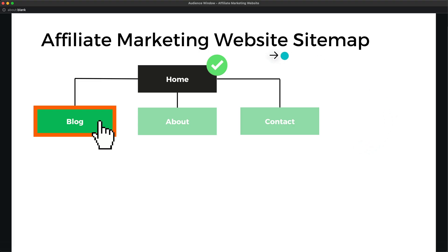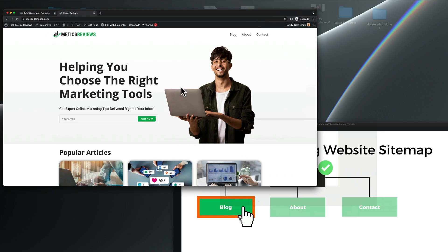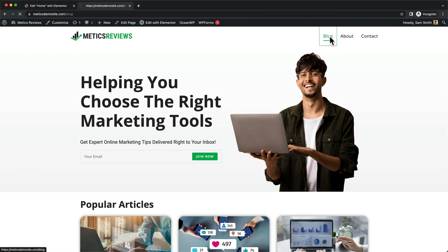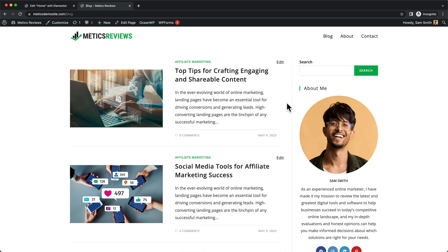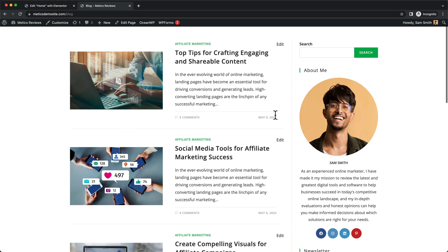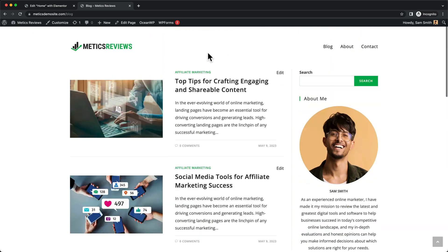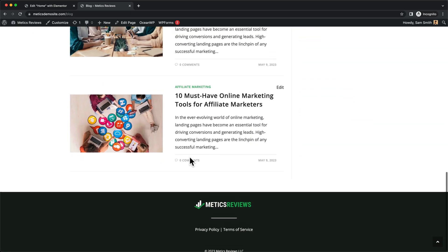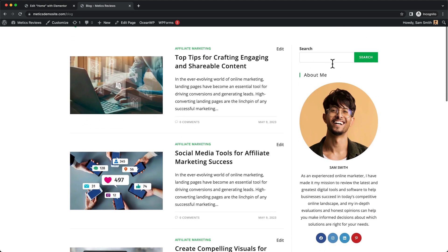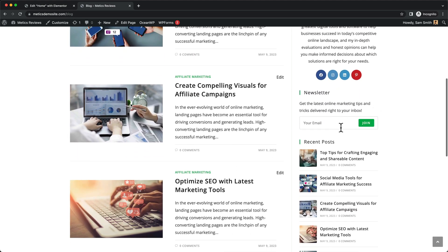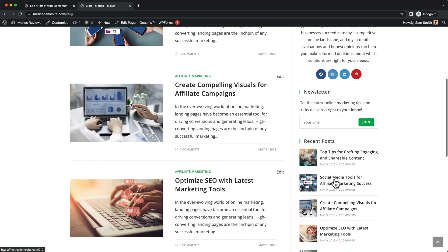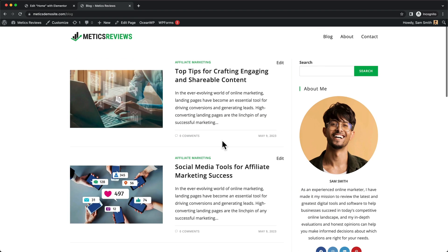On the sitemap overview we can see our home page is now done, and the next page we're going to work on is our blog page. When we go to the example site and click on the blog page, we can see what it's going to look like. We don't need to design a lot here because it's already pre-designed by our theme and WordPress. We're going to have all the blog posts here, and we'll also create a sidebar with a search bar, an about me section, a newsletter section, a recent posts section, and some social media links.